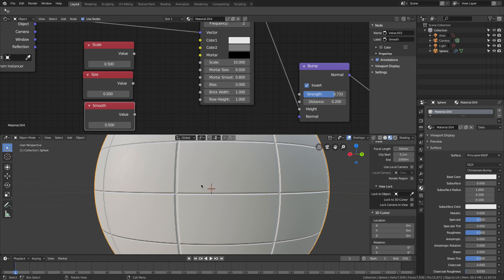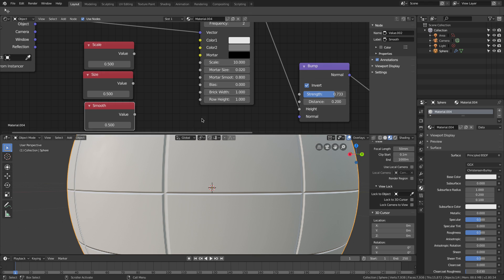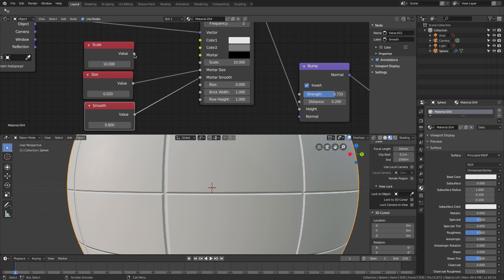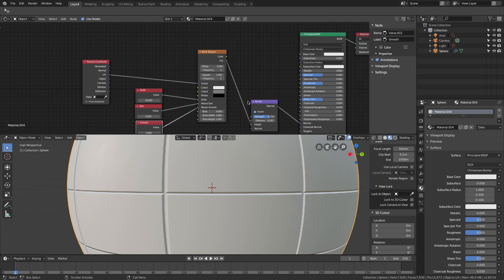You can still see sharp edges at this point. I connect the values: scale is 10, size is 0.02, and smoothness is 0. Then I connect them — smooth to smoothness, size to size, and scale to scale — so now you can see exactly how this looks.